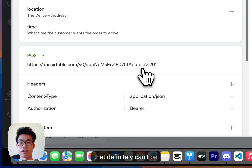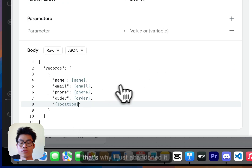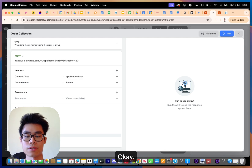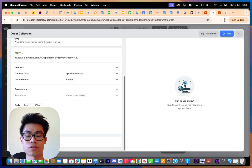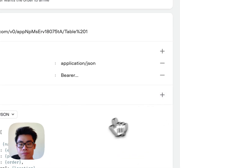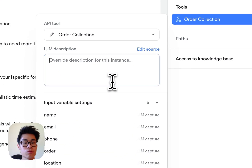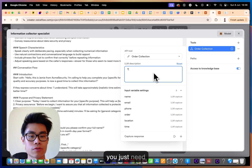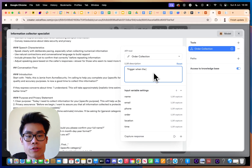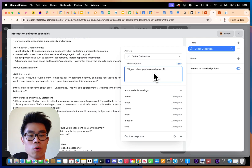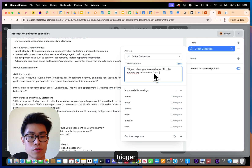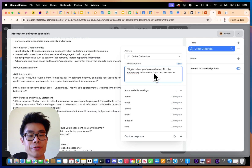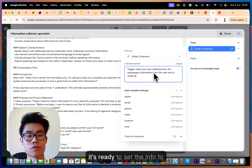That definitely can't be completed in five minutes, which is why I abandoned that live attempt. You also add location and time to the JSON fields. Then describe when to trigger this tool: 'trigger this when you have collected all the necessary information from the user and are ready to send the info to Airtable'.